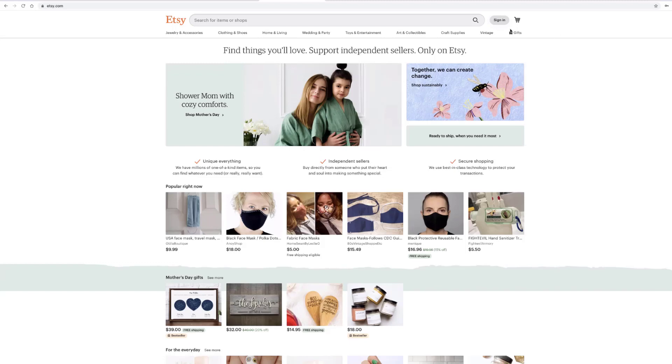Hello, everyone. Today we're going to walk through how to set up your online Etsy shop.